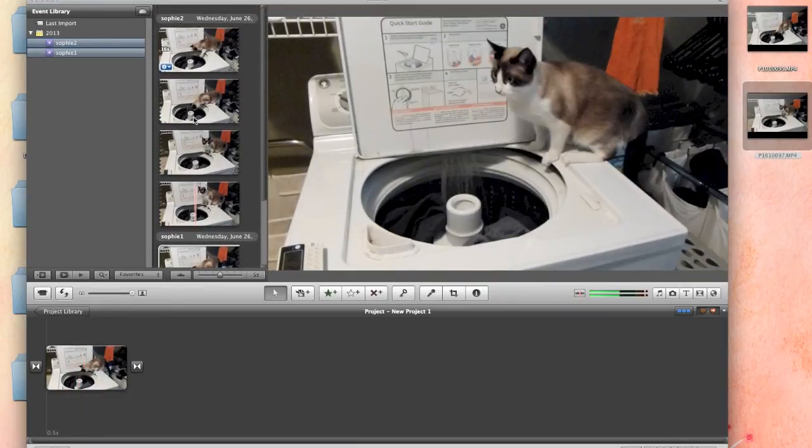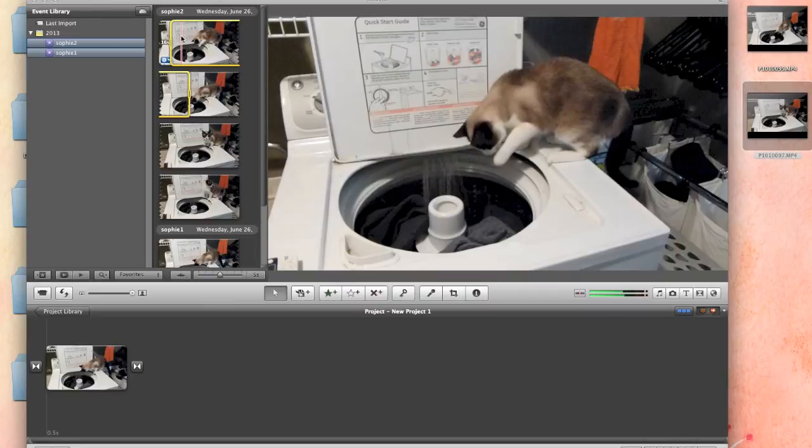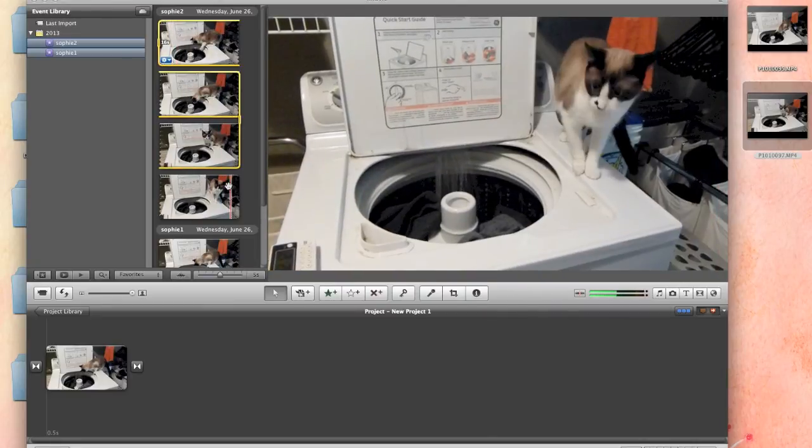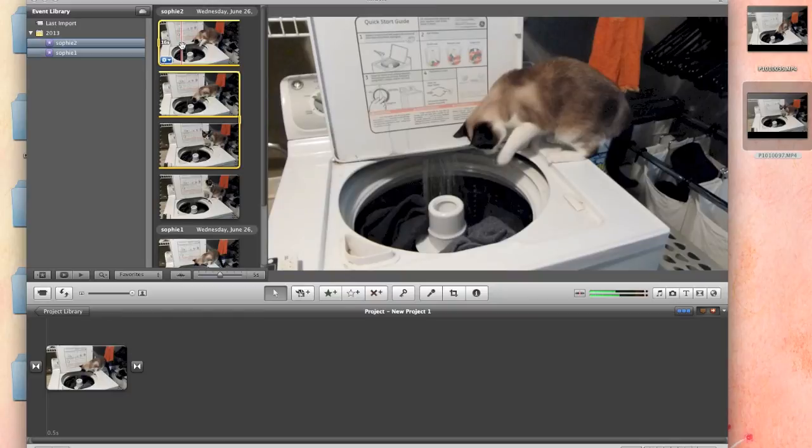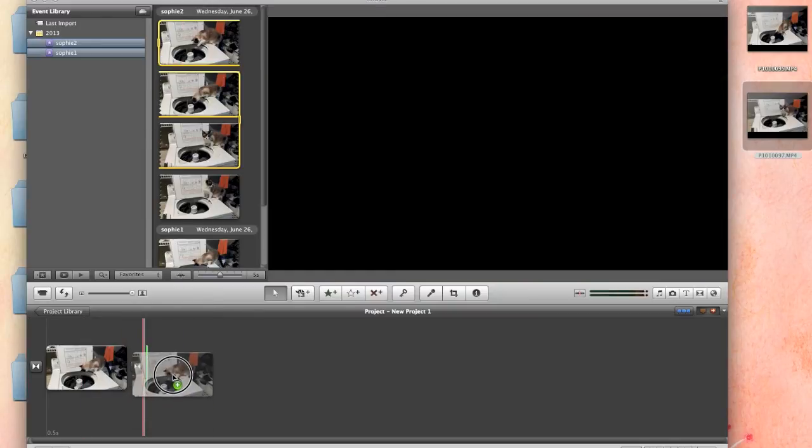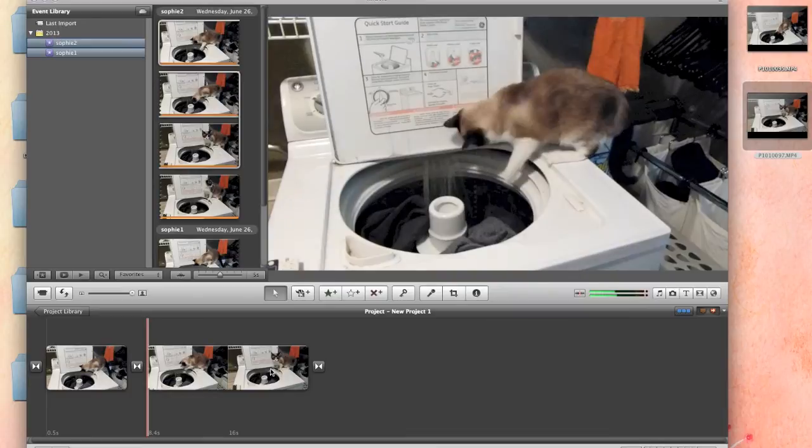then what I do is I come up to my second one, command A it. Don't worry if it doesn't do this whole thing. It did, it just doesn't show it in the yellow. Grab it and drag it down where you want it. Now you have two clips in here.